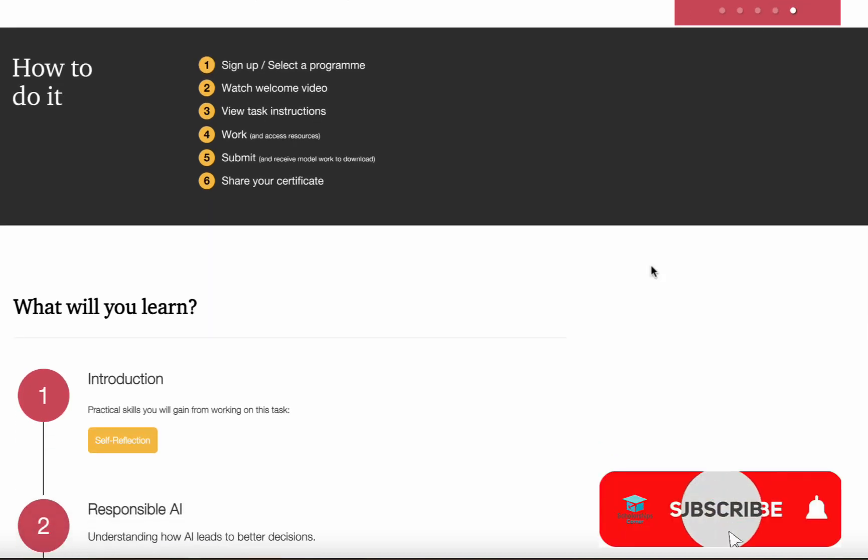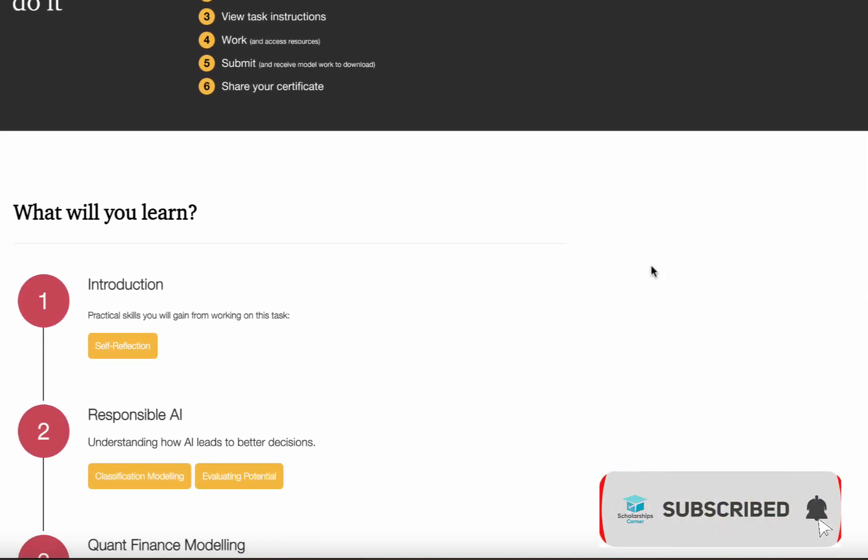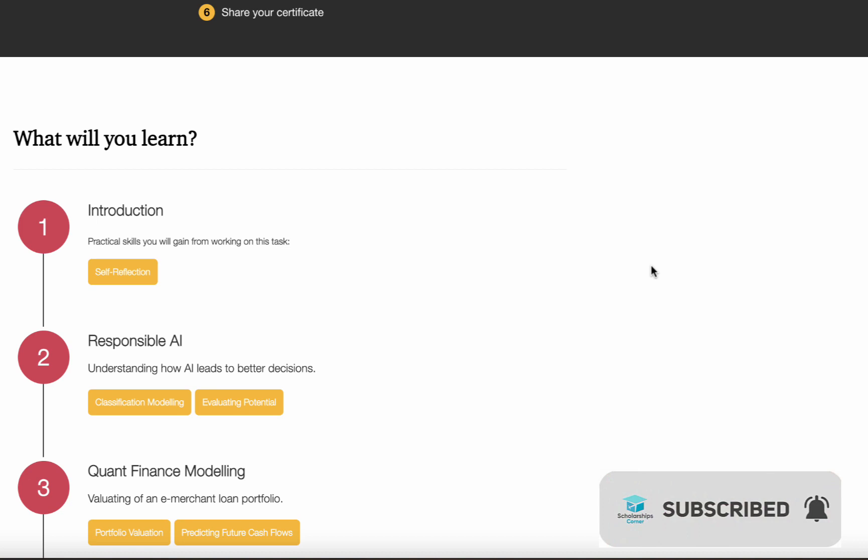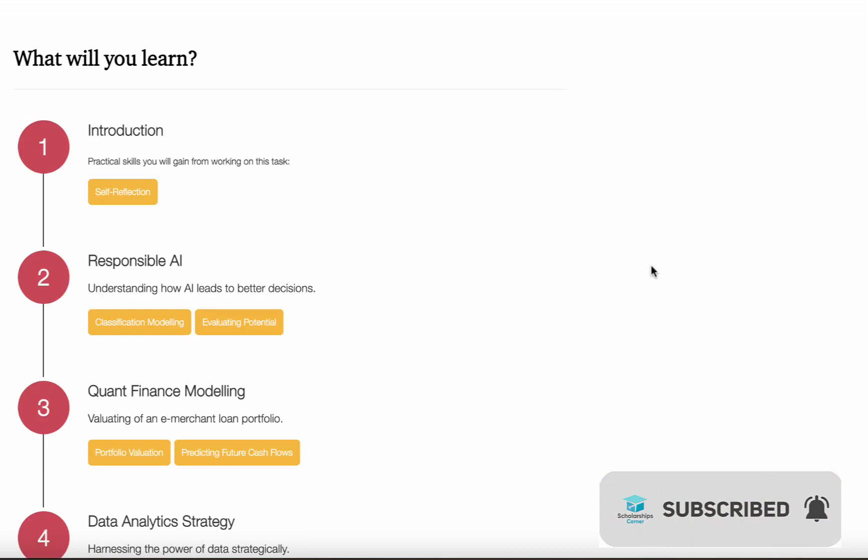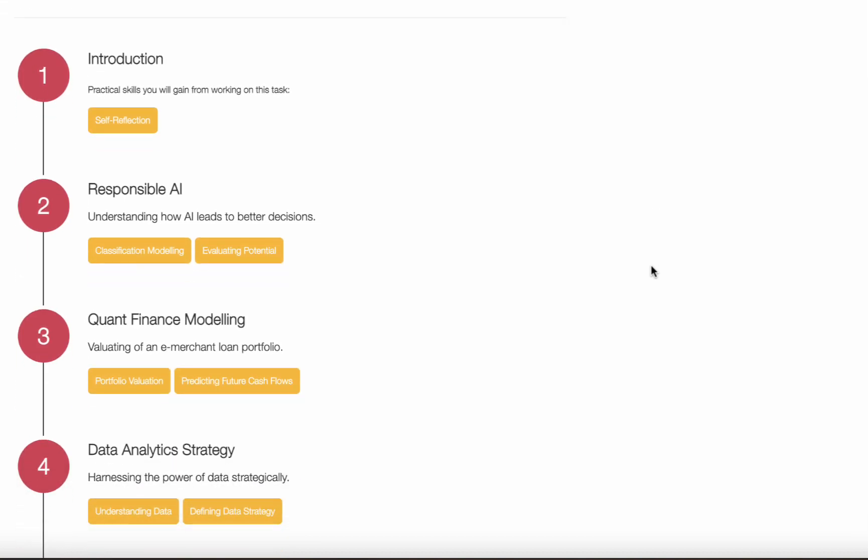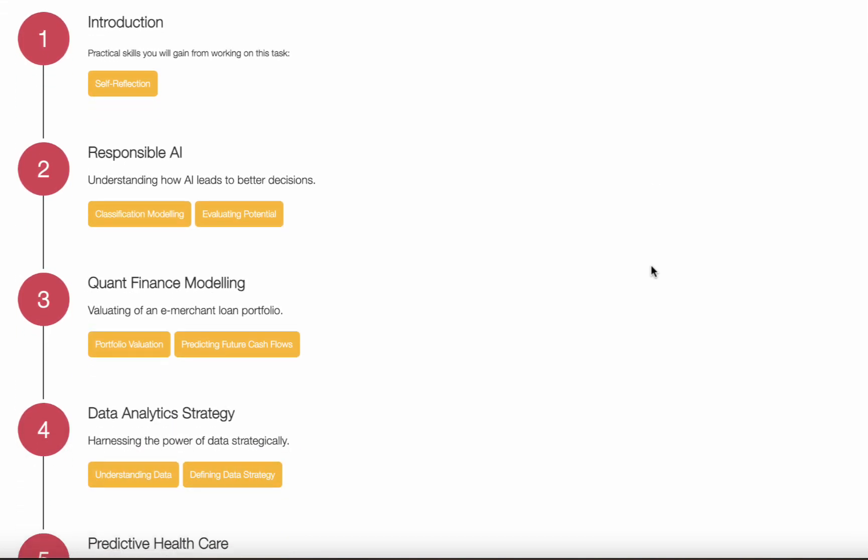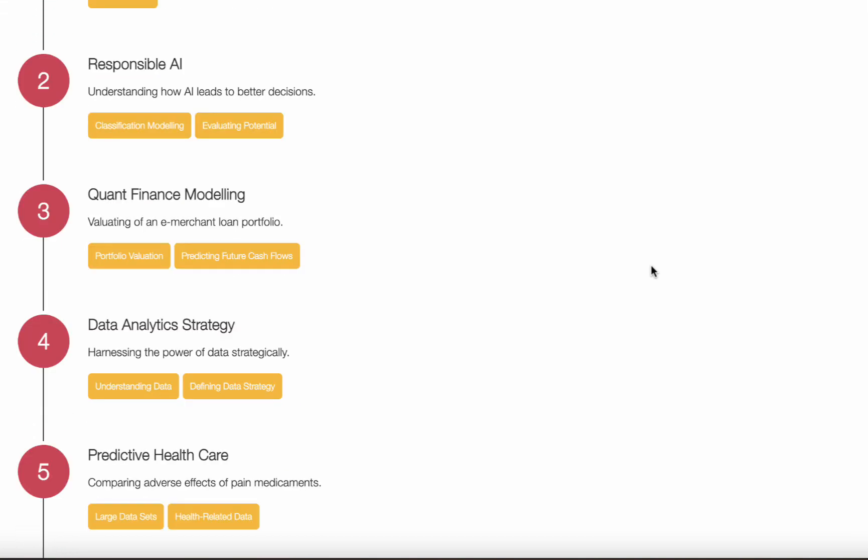Let's see what you will learn. Introduction, Responsible AI, Quant Finance Modeling, Data Analytics Strategy, Predictive Health Care, Predictive and Statistical Modeling.